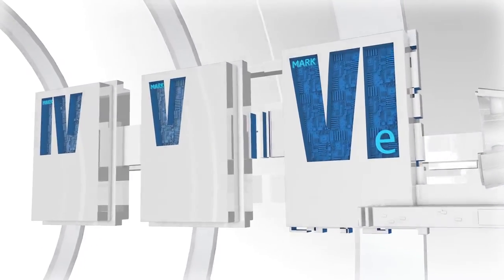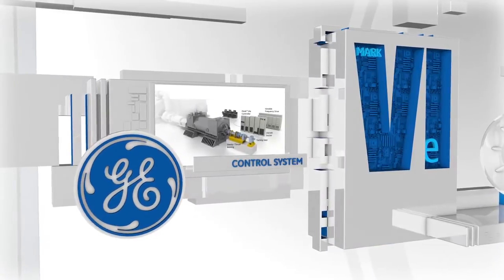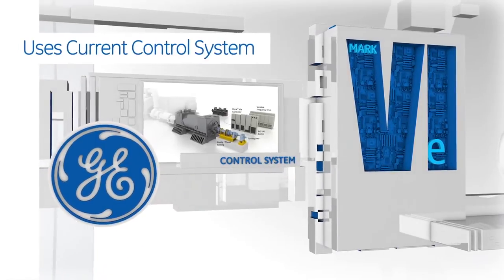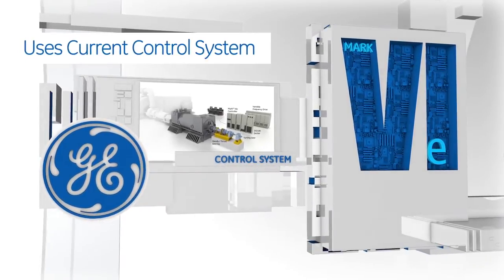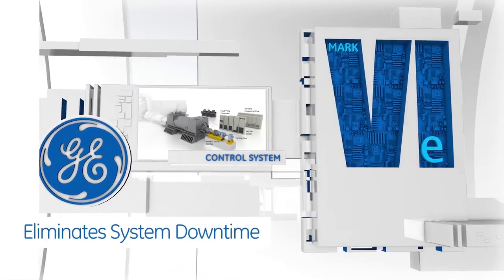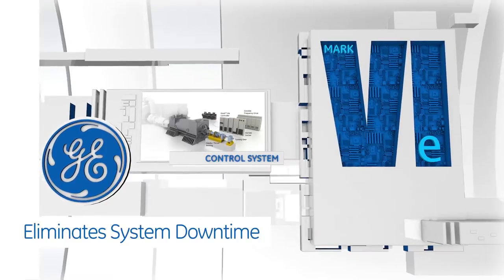With a GE migration, replacing your entire control system to get Mark 6e function is unnecessary. That saves you from costly downtime.